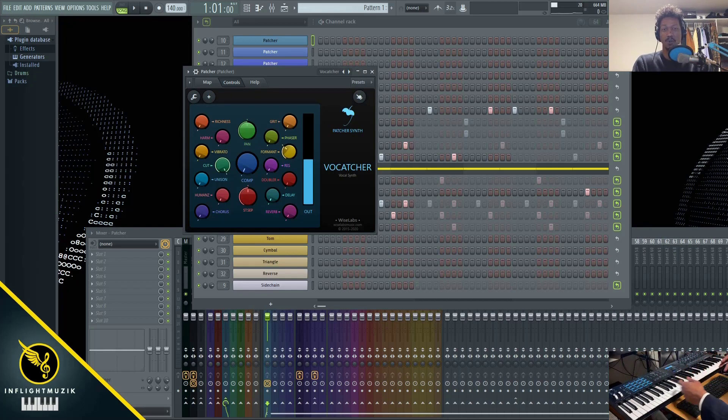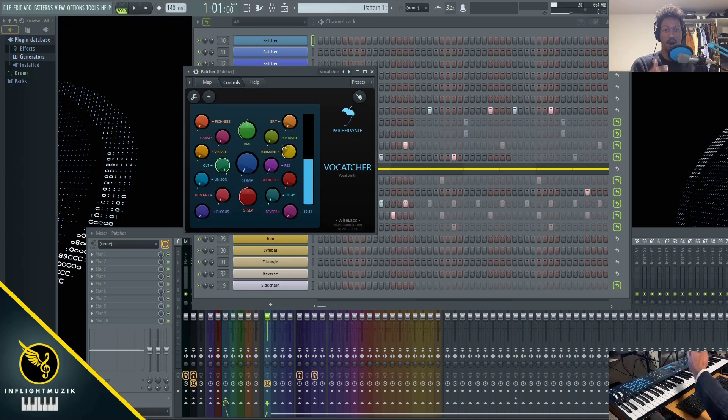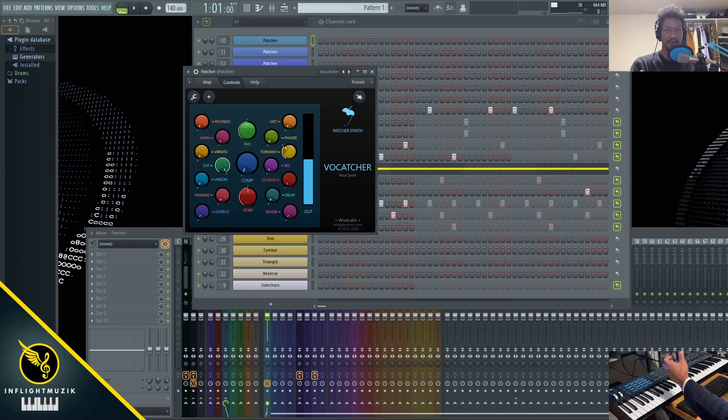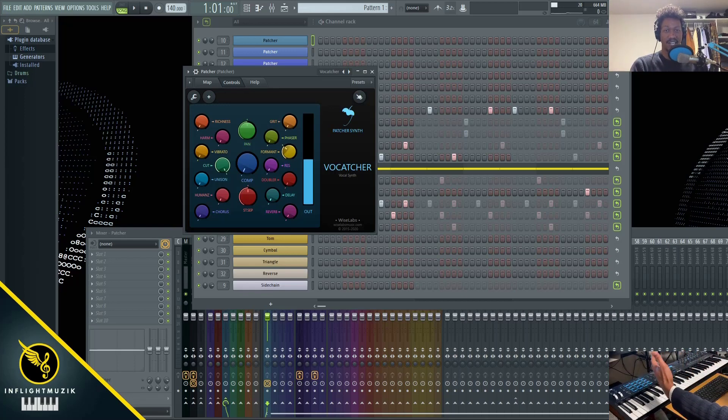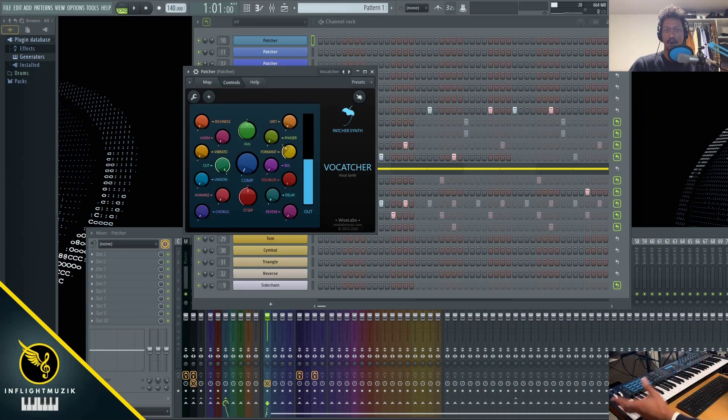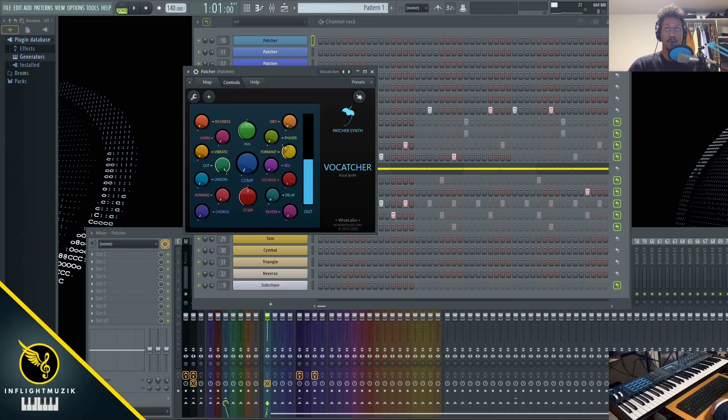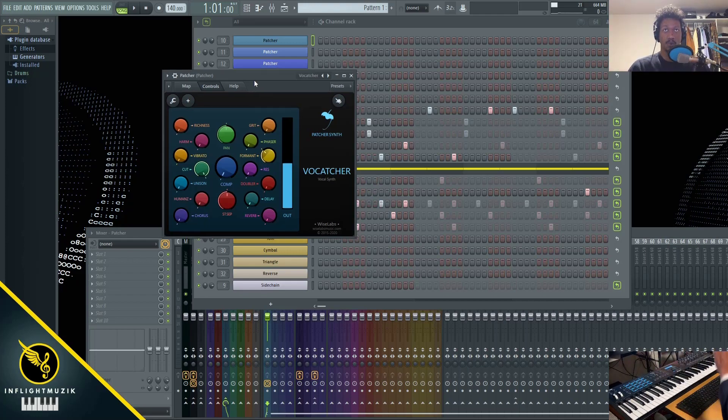Vocatcher actually controls Harmer, which is FL Studio's flagship synthesizer. I've already done a tutorial on how to manipulate Harmer using the patcher presets inside of FL Studio. Definitely check out that video for a brief overview of all of the different patcher presets that we'll be using in this series. But let's jump right into Vocatcher.